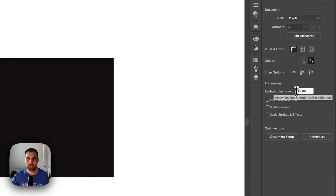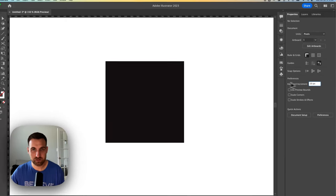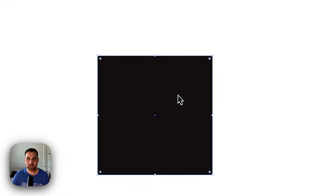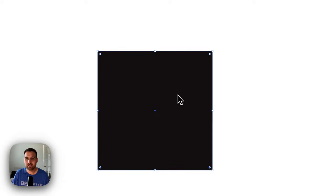If I wanted to be able to nudge 10 pixels at a time with a basic arrow key press, I can switch that to 10, select my rectangle, and then use my arrow keys.